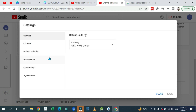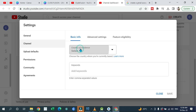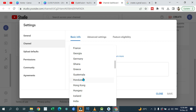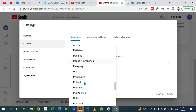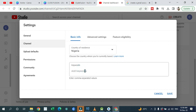Once you are in Settings, go to 'Channel.' Under 'Basic info,' select your country of residence — whichever one you want, depending on your location. Select the country of your choice. As for me I'm going to select this one. Then go to keywords.